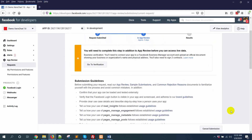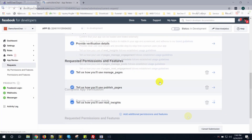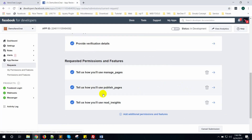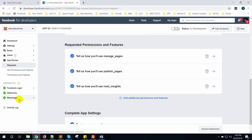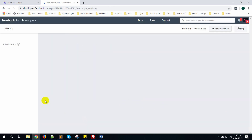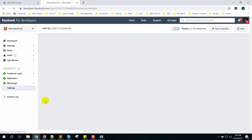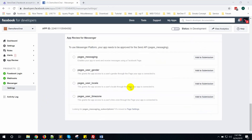These permissions are now under review and three have been submitted. Now go to Messenger, then settings. Scroll down and you can see there are four more permissions: page_messaging, pages_user_gender, pages_user_locale, and pages_user_timezone. Click on add to submission.